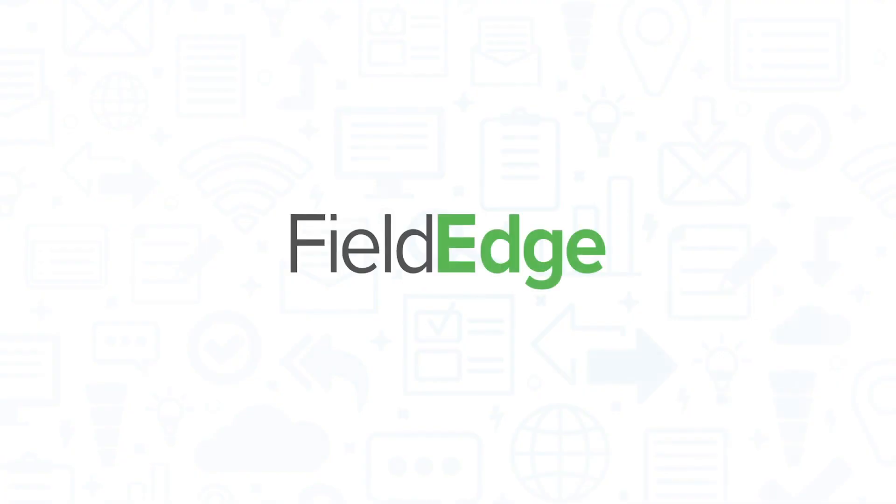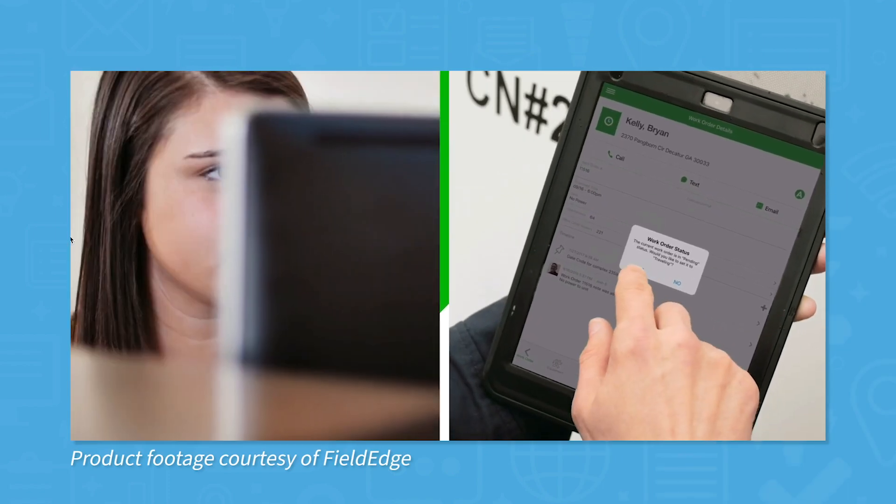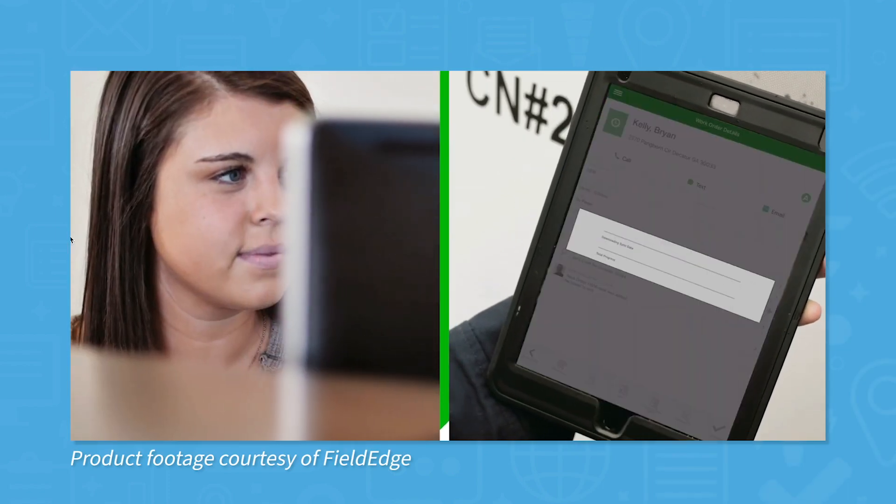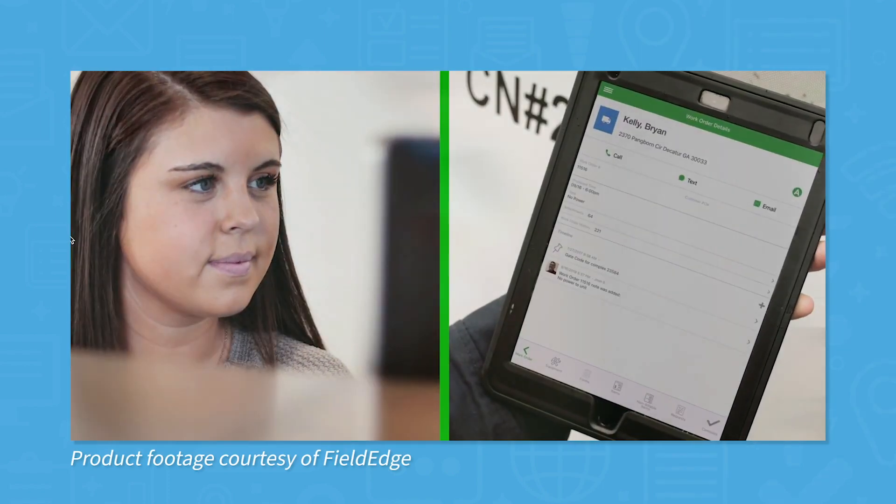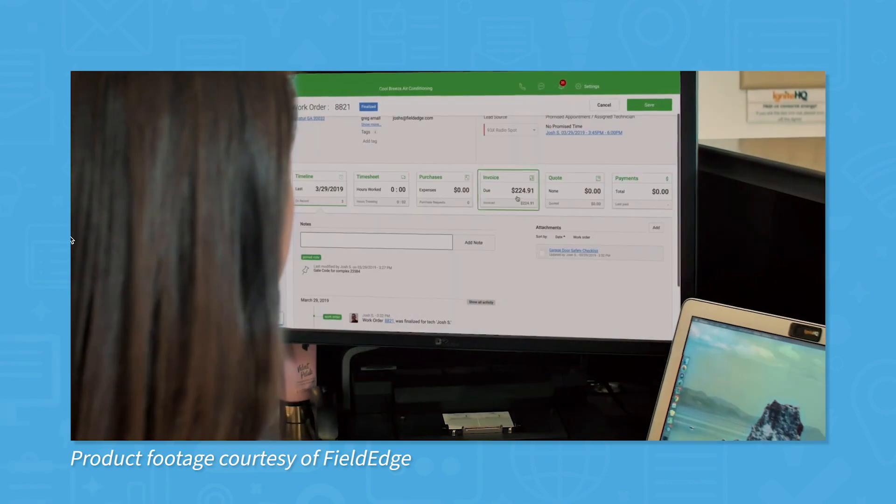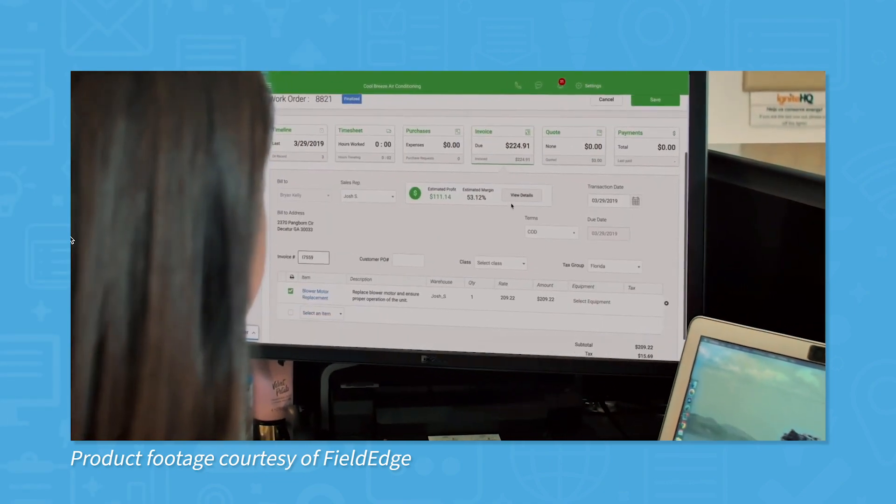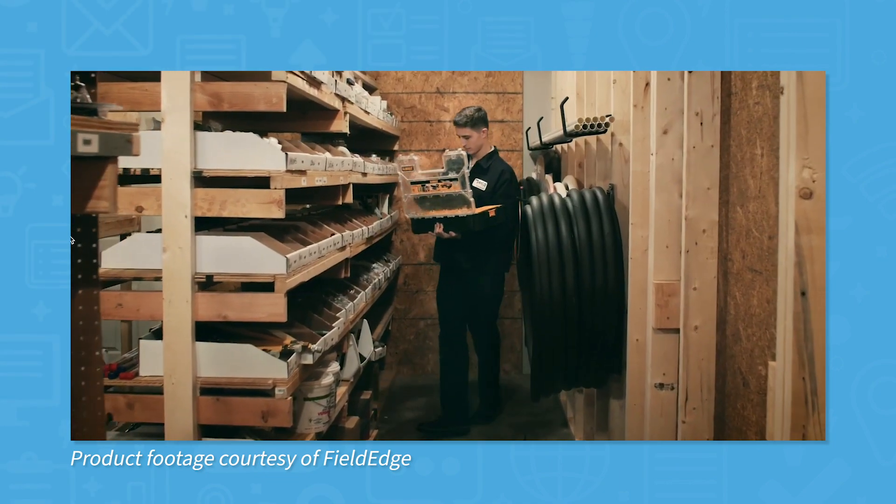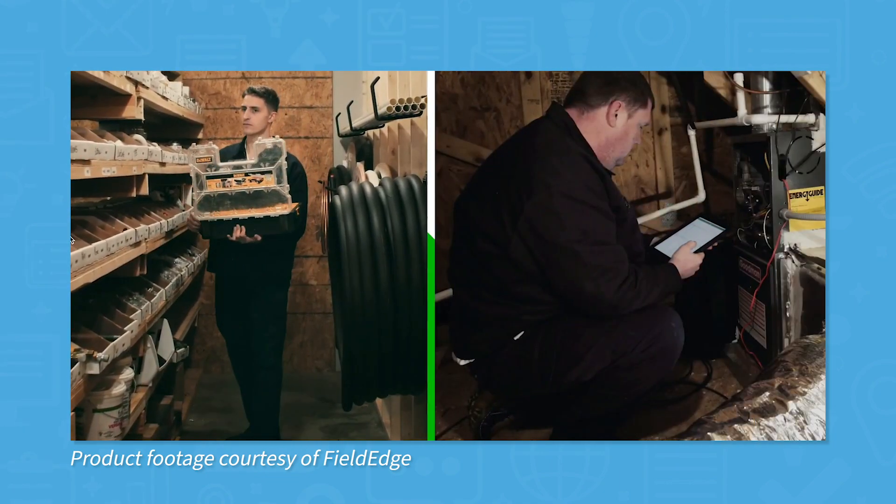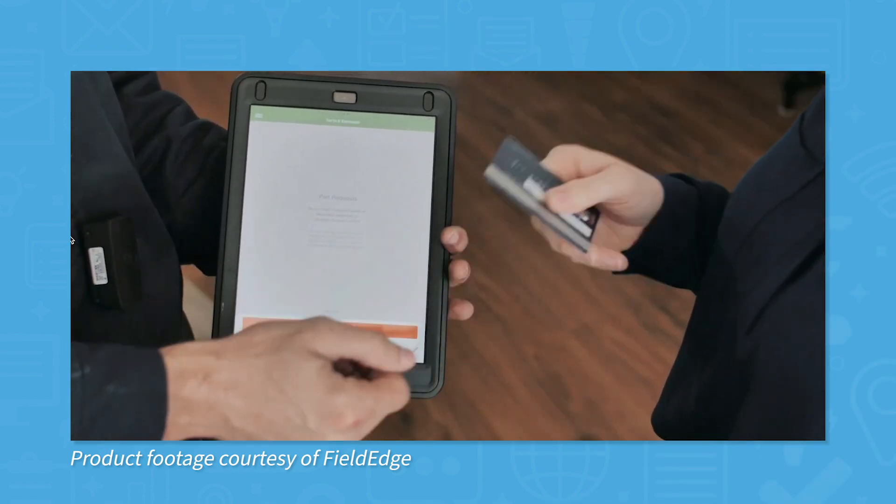First up is FieldEdge, a QuickBooks Platinum partner that provides real-time data sync with QuickBooks. This FSM system focuses on dispatch, customer account management, and service agreement management. Using the accounting integration in FieldEdge, you can also manage inventory levels and update accounts. This cuts out invoice updates and double entry.